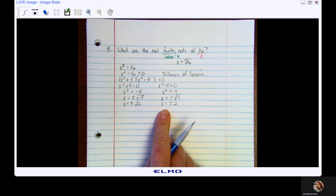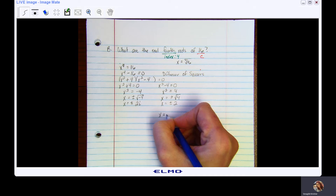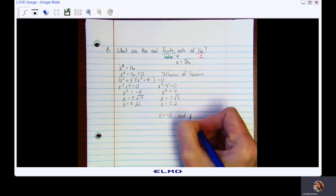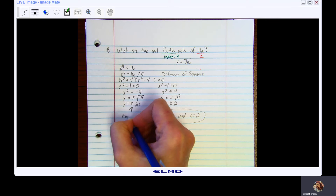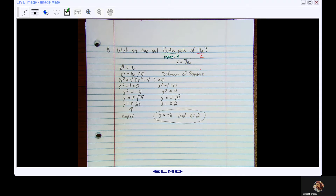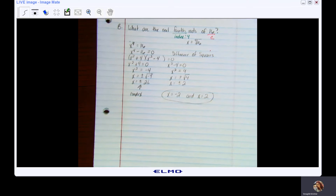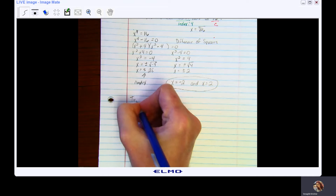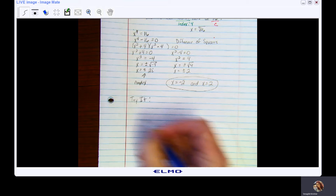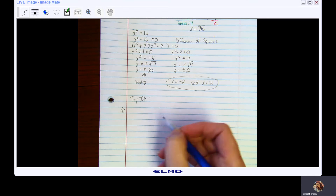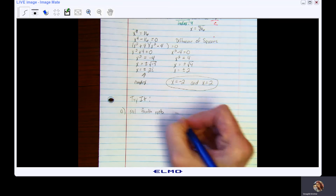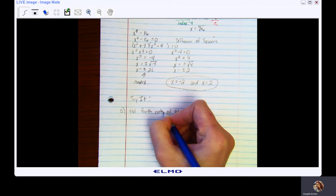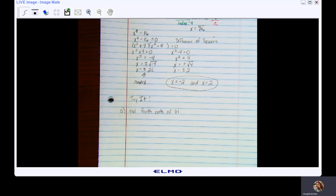For x² minus 4 equals zero: adding 4 gives x² equals 4. Taking the square root of both sides: x equals plus or minus the square root of 4, so x equals plus or minus 2. Those are my real roots: x equals negative 2 and x equals positive 2. The others are complex. Now, go ahead and pause the video and try to find the real fourth roots of 81 — look for the imaginary ones as well — then come back and we'll go through it together.